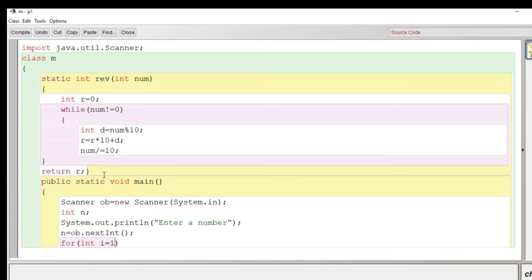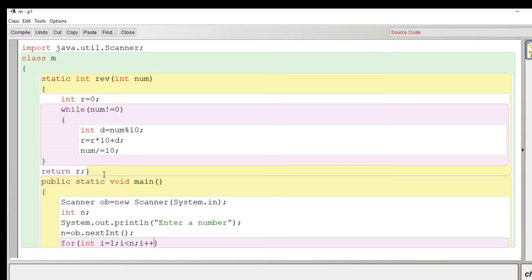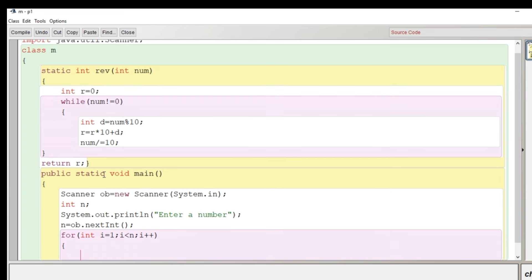The loop will begin from one and it will go less than the number. Whatever the number is given by the user, whatever the current value of i will be suppose first time i is one so we'll reverse that value.